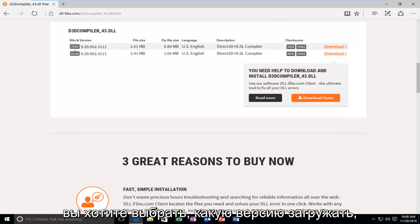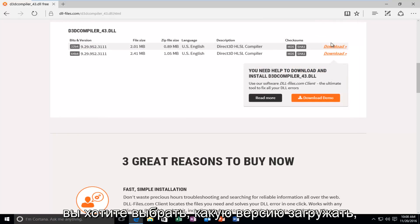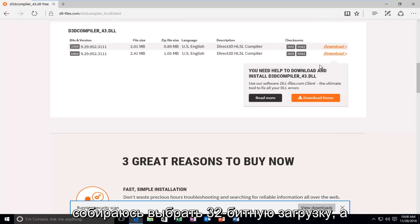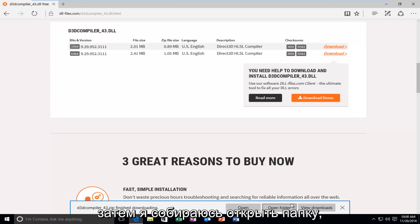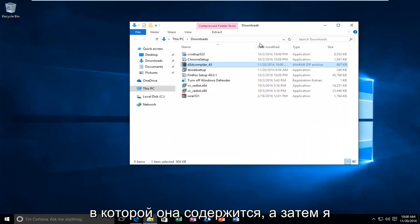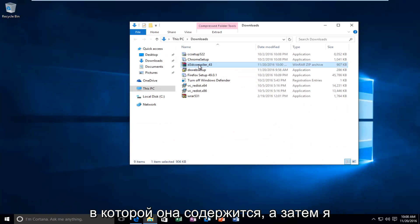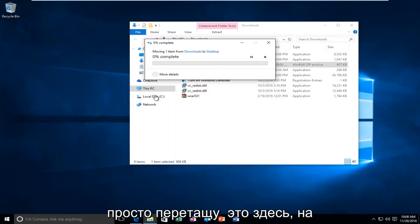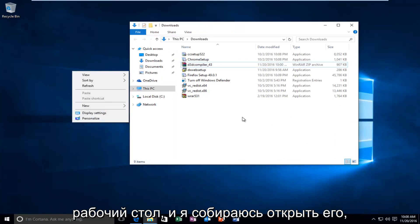You want to select what version to download because mine was apparently 32-bit. I'm going to select the 32-bit download. And then I'm going to open up the folder that it's contained within. And then I'm just going to drag it over here to the desktop.